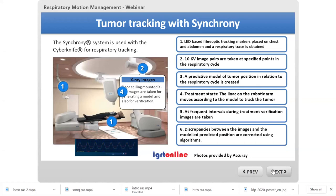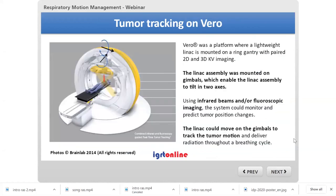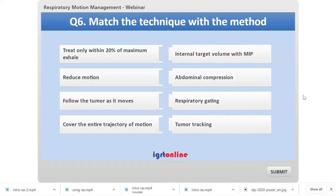The Vero system — now defunct, developed in Belgium — was another tumor tracking system where a lightweight linac was mounted on a ring gantry on gimbals, allowing it to swing and rotate. It used infrared beams and fluoroscopic imaging to monitor and predict tumor position, with the linac moving on the gimbals to track the tumor motion.